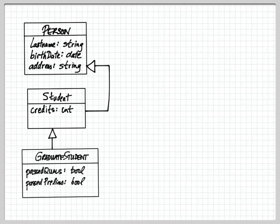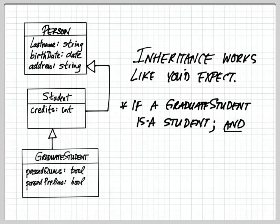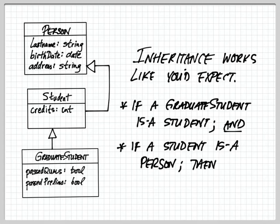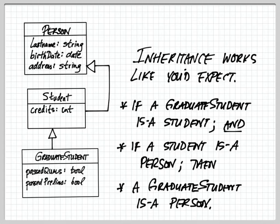So we can take this one step further and look at the concatenation of all three of these classes using inheritance as we saw before. So inheritance works just like you'd expect. If a graduate student is a student, which we see from the inheritance from graduate student to student, and if a student is a person, then a graduate student is a person.